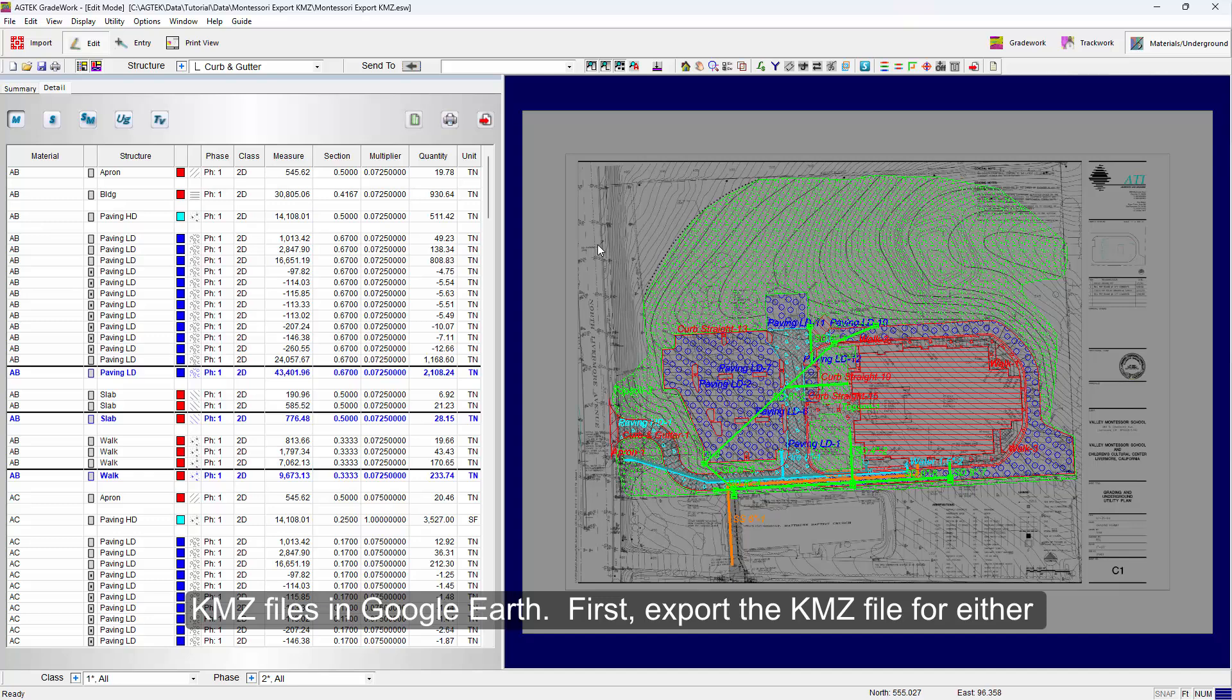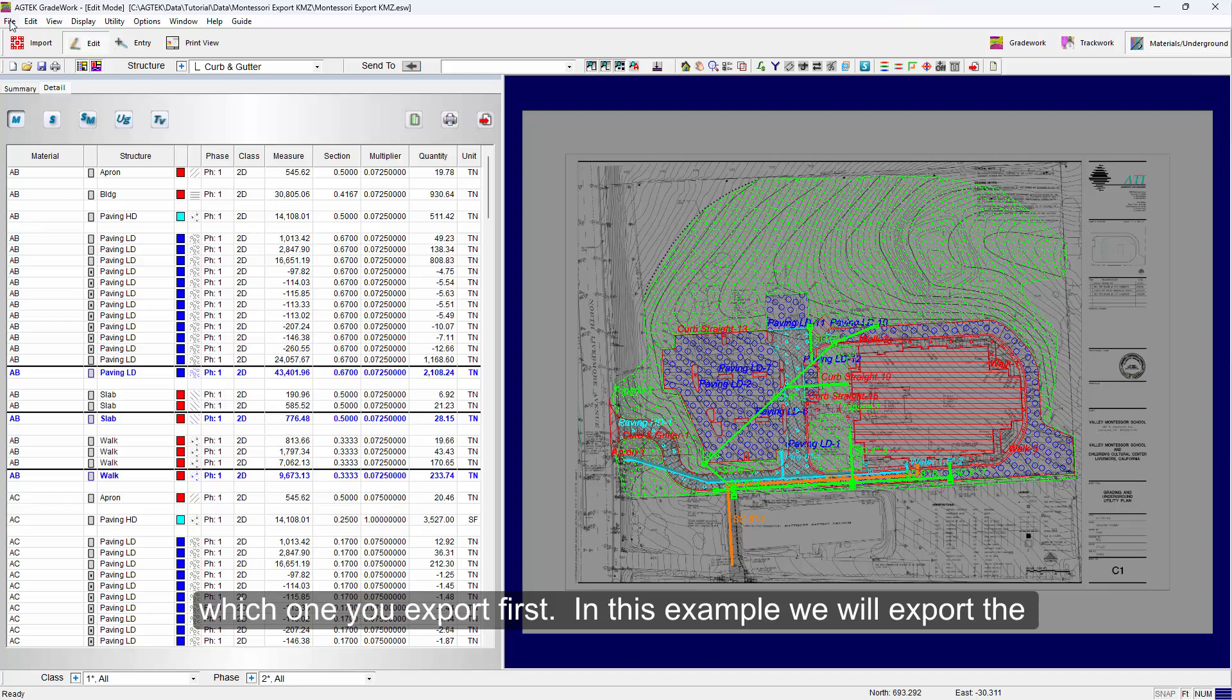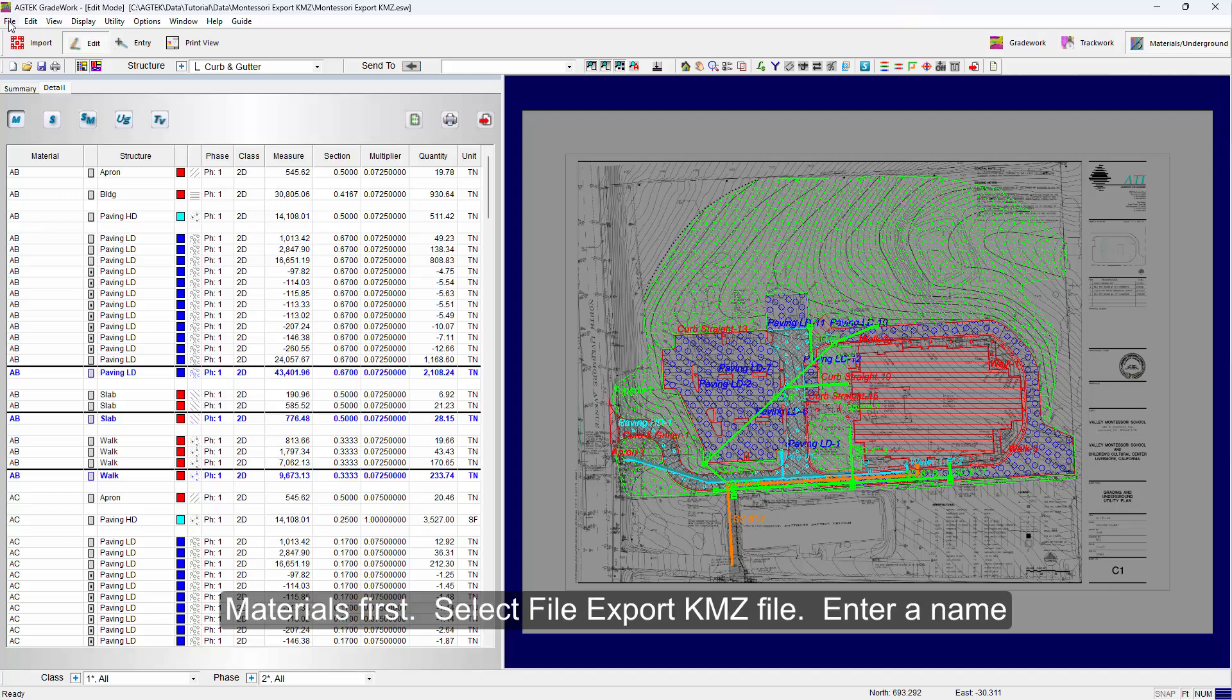First, export the KMZ file for either the Materials or the Earthwork takeoff. It really doesn't matter which one you export first. In this example, we will export the Materials first.